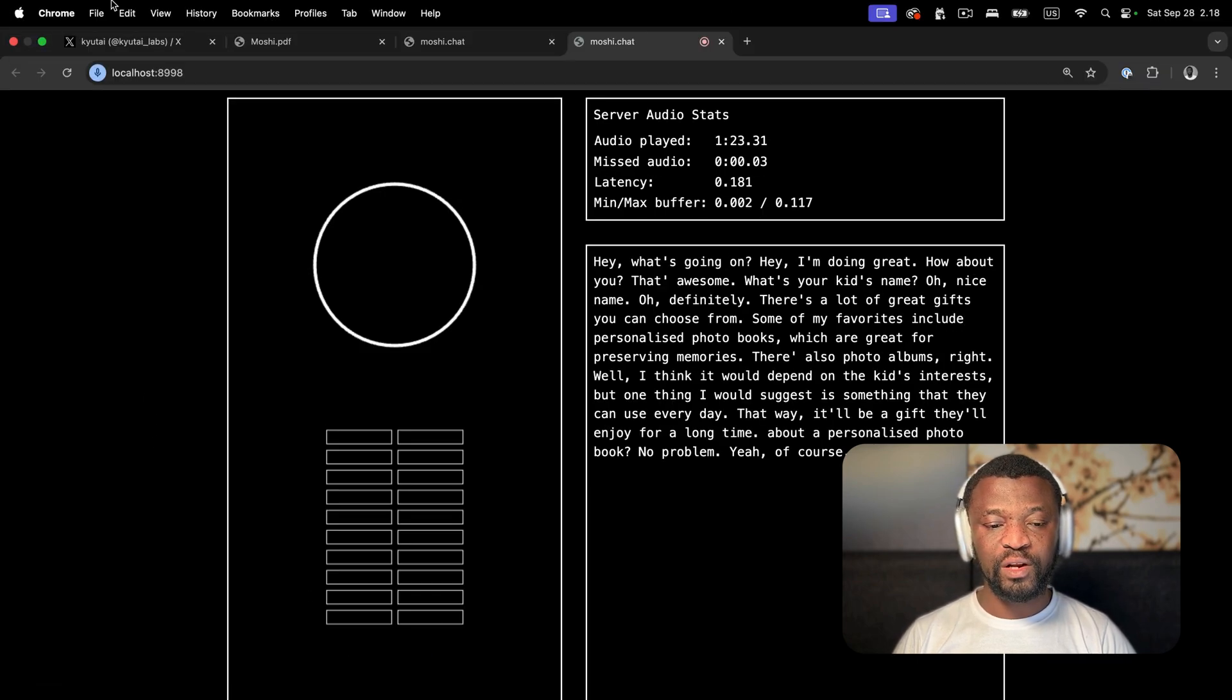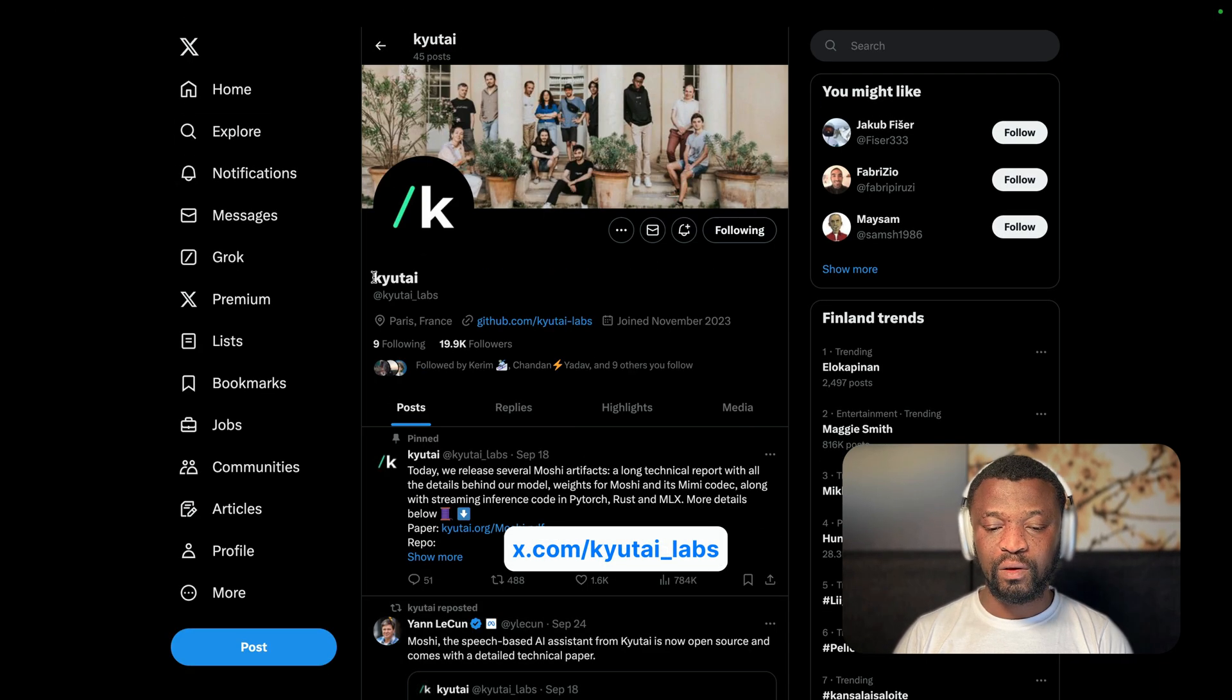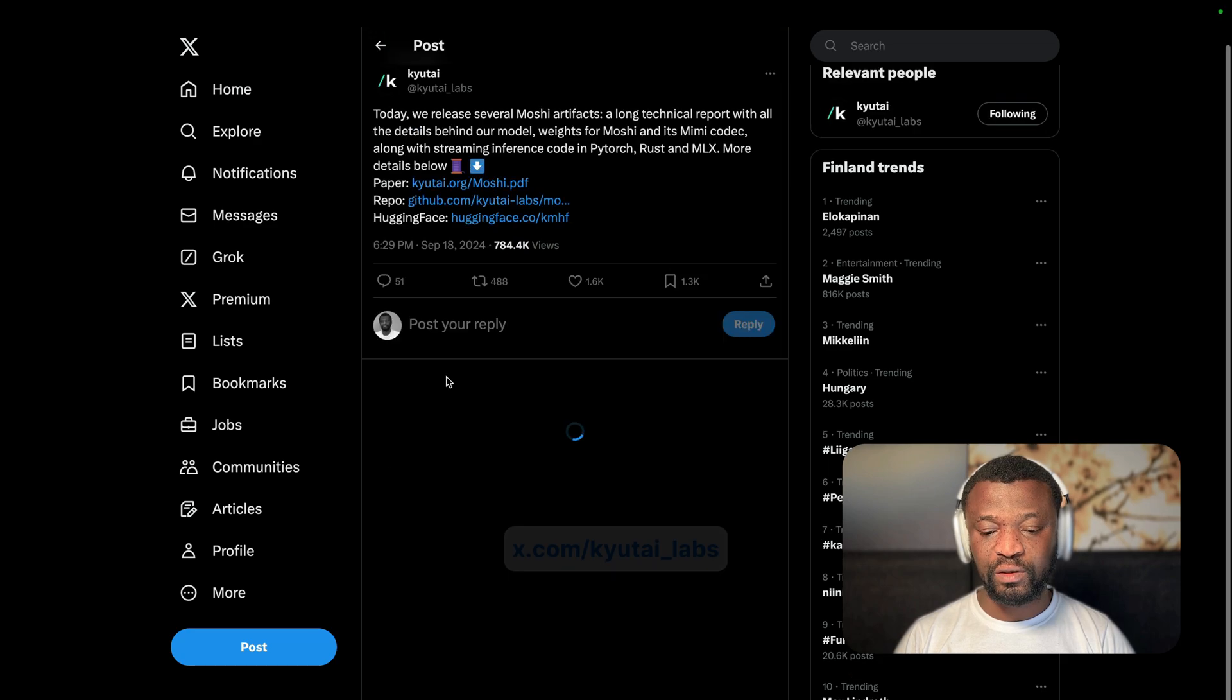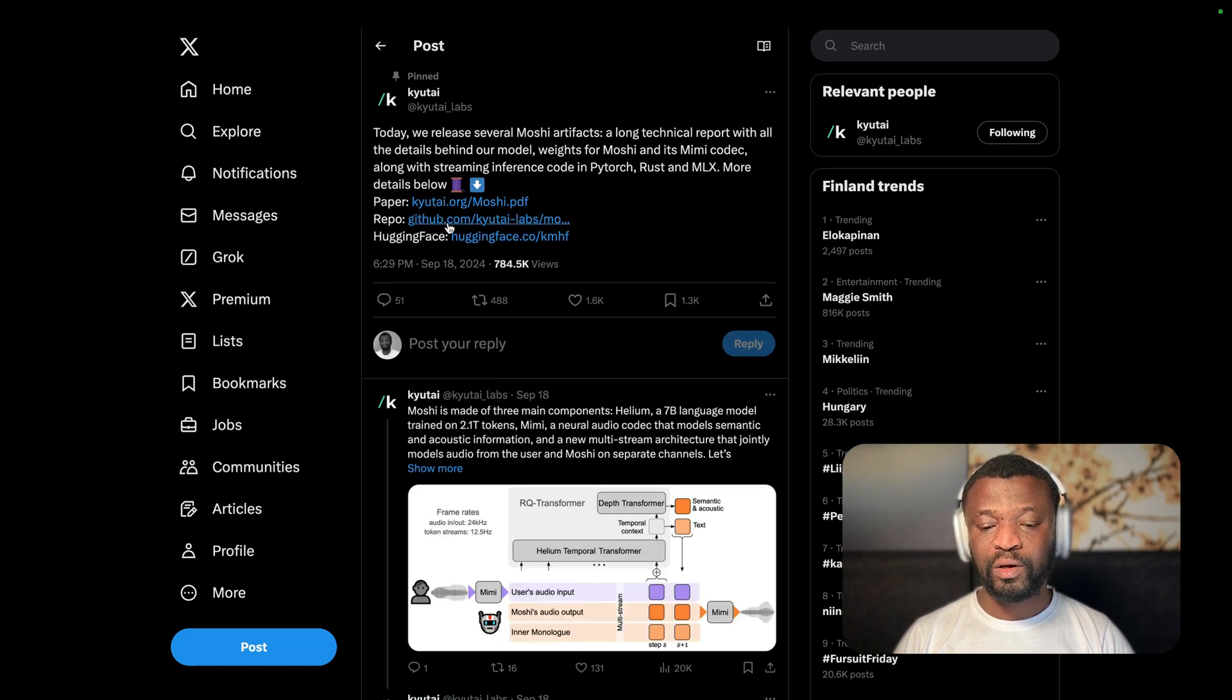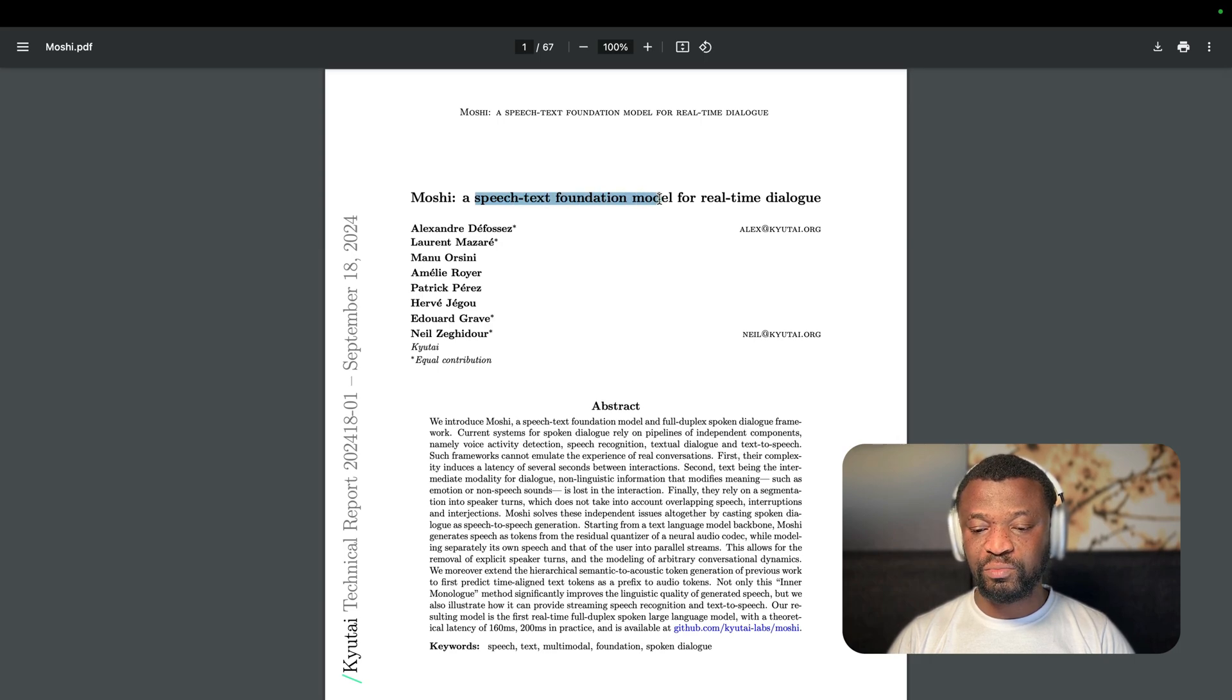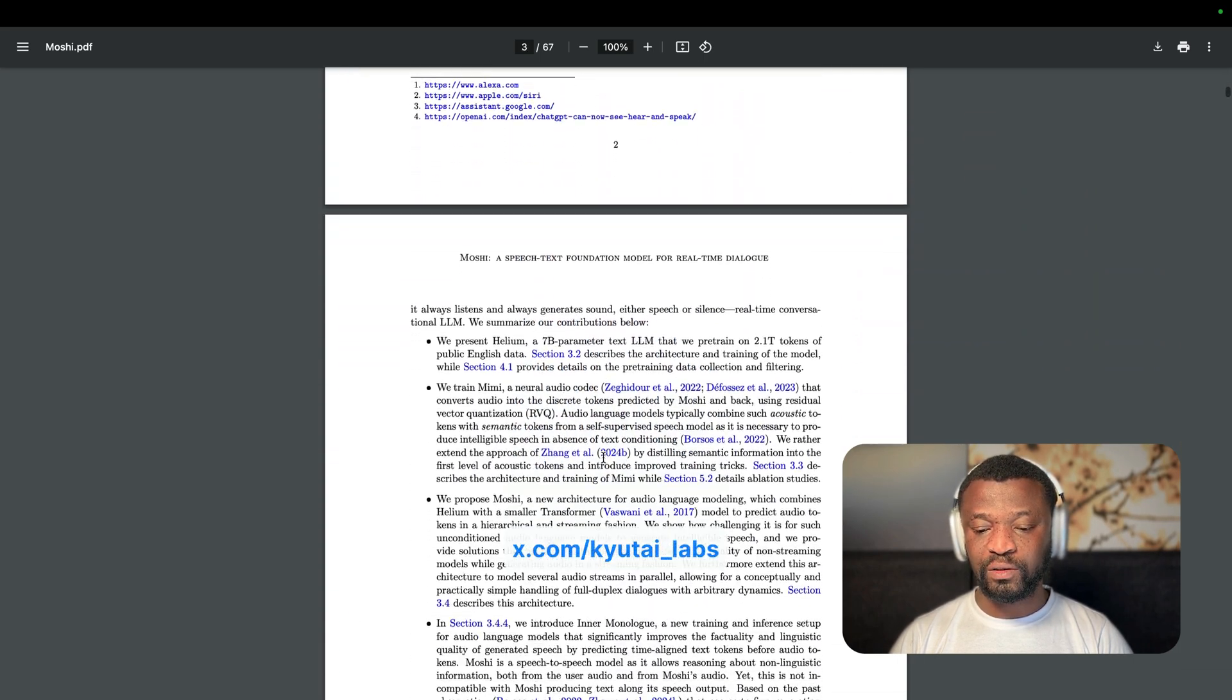So this large language speech model was created by Kyutai Labs. Over here they have this tweet that contains the original academic paper and GitHub repo. You can also download the model from Hugging Face. You can see it is a speech text foundation model for real-time dialogue. So you can read about it.